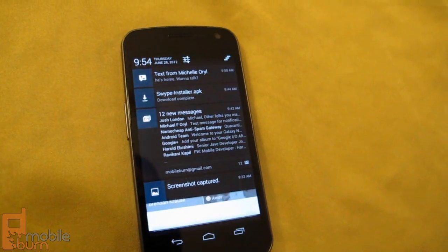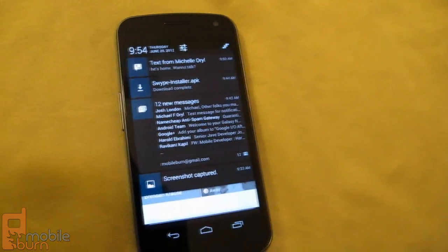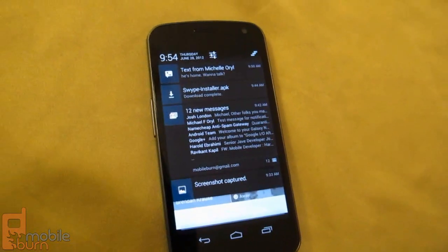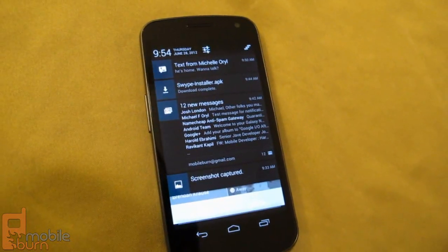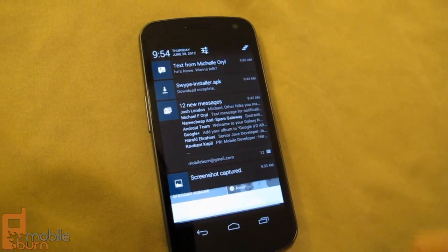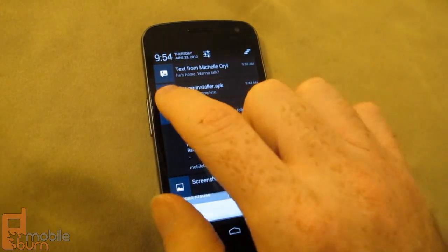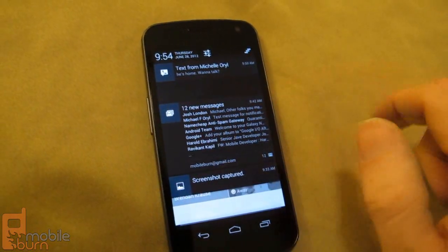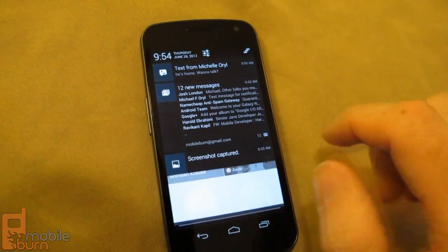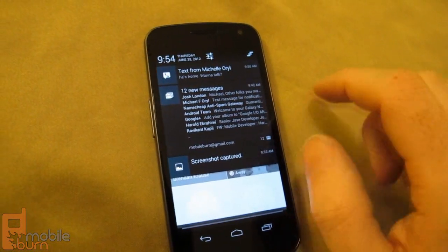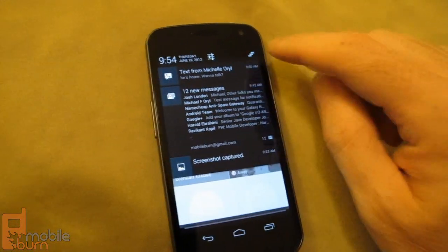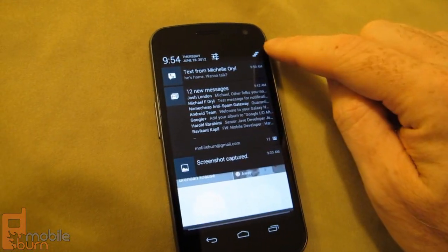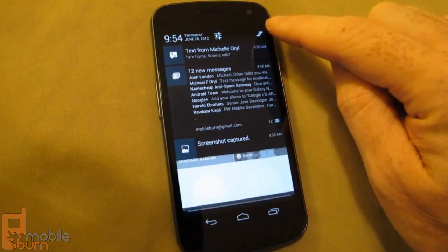So you don't even have to go in to see who's sending you messages and what they're talking about. And of course you still have the ability to swipe things away, and you can hit this button up here to make everything disappear.